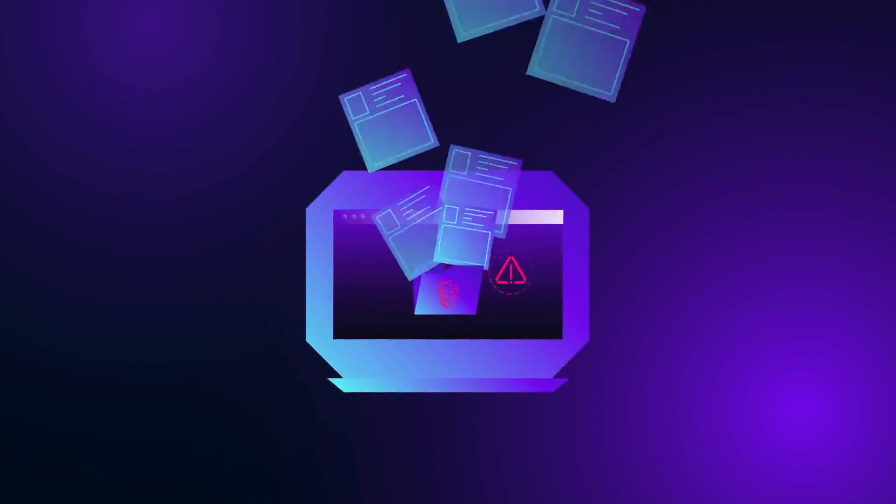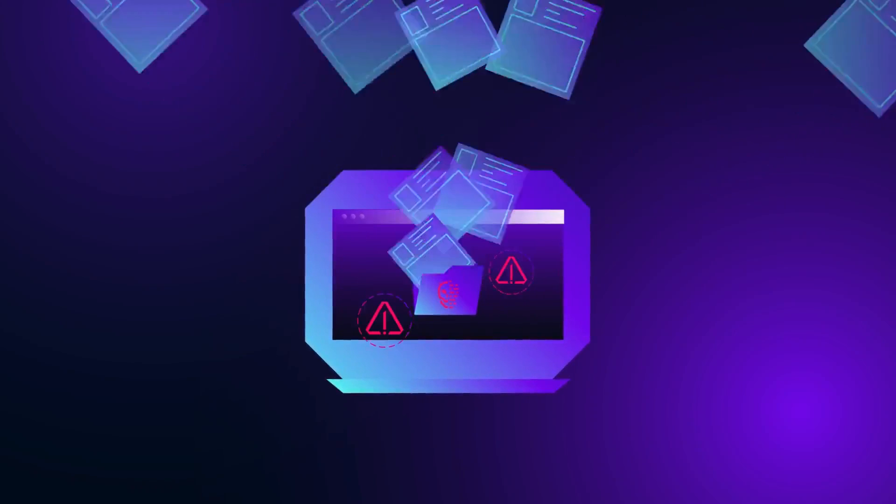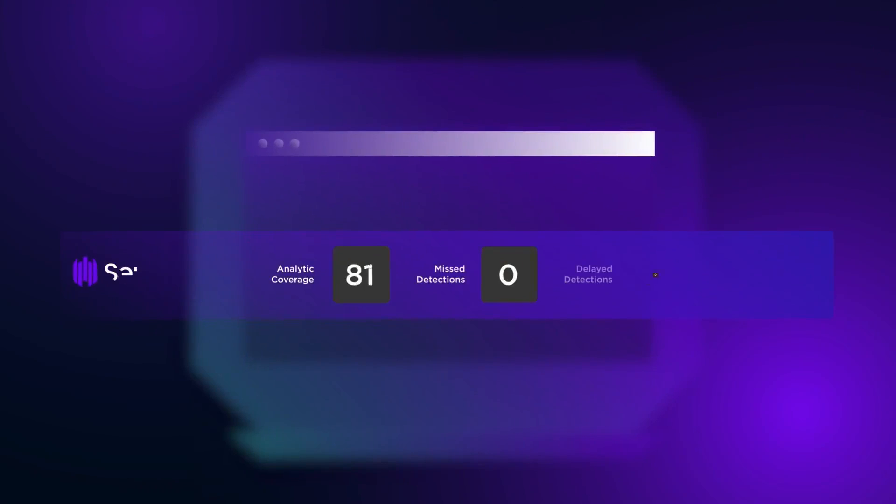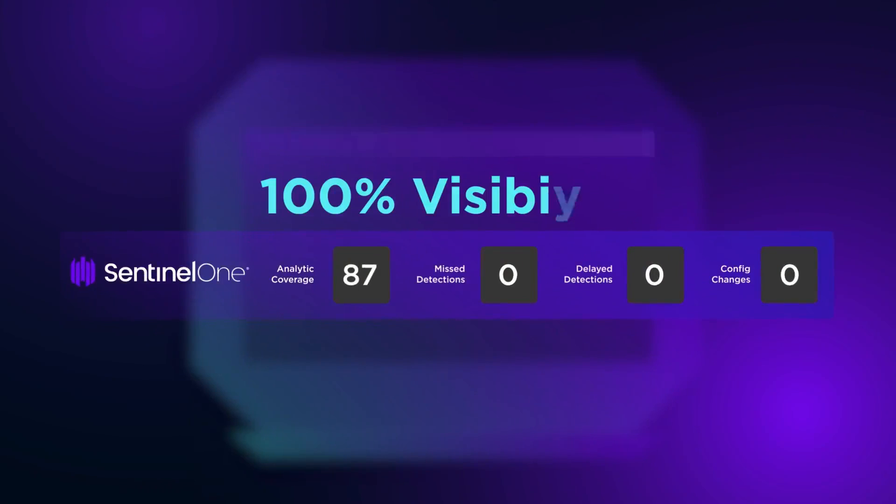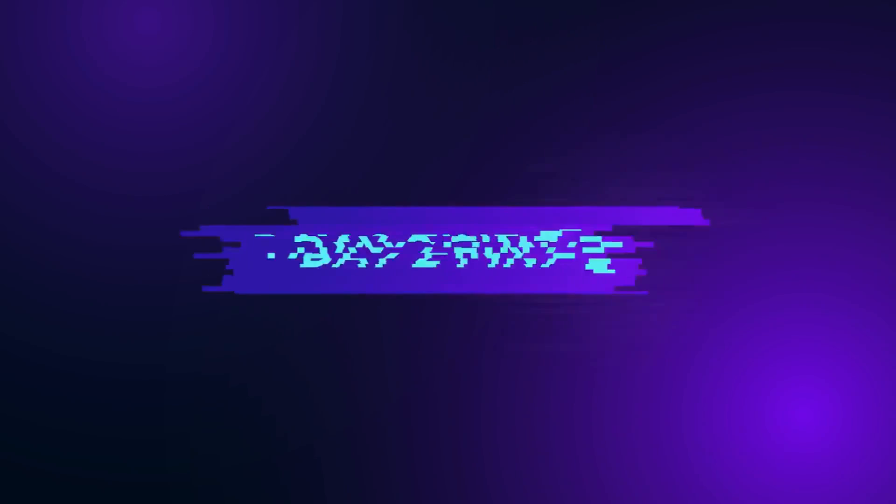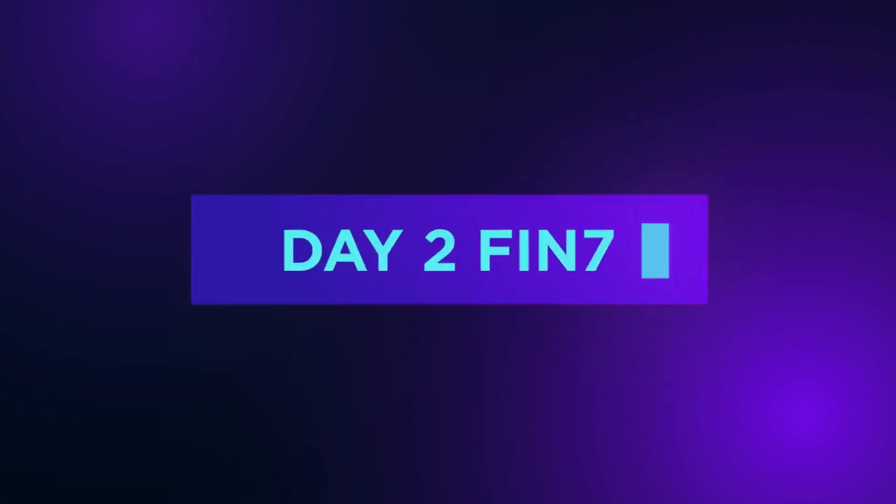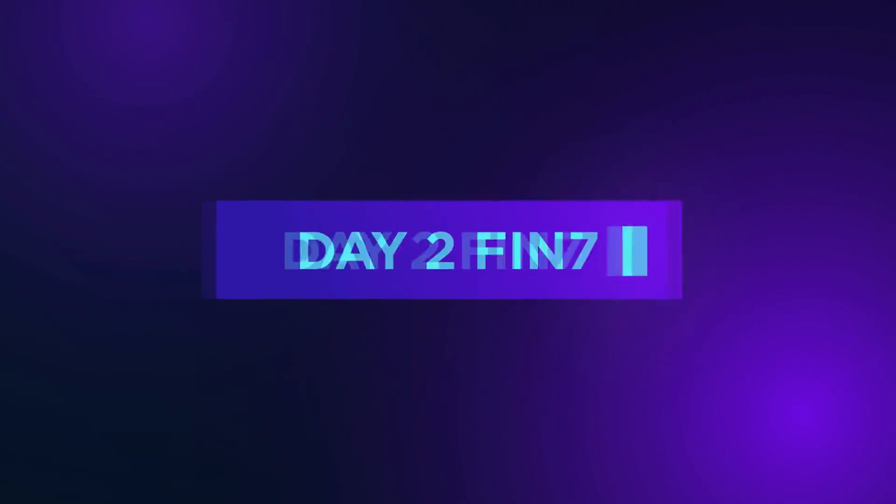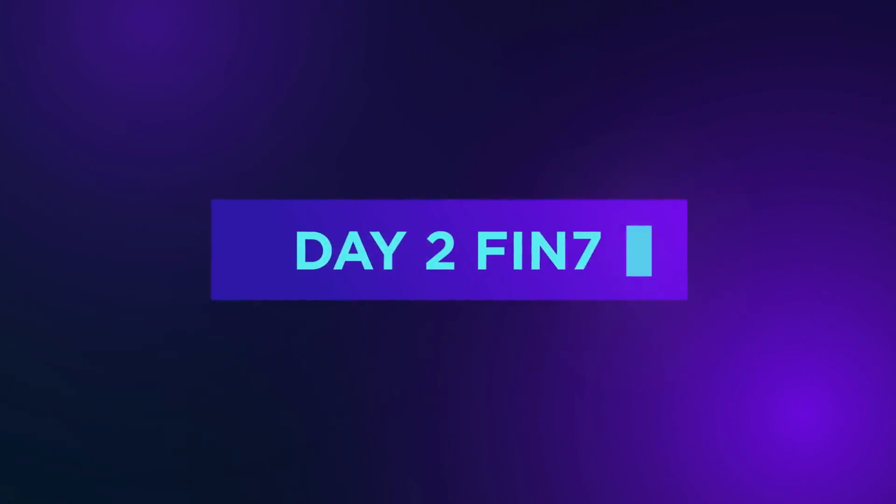This completes attack evaluation day one. Sentinel-1 maintained 100% detection visibility throughout all sub-steps. Now let's pivot to attack evaluation day two to demonstrate the Fin7 adversary group's attack methodology.